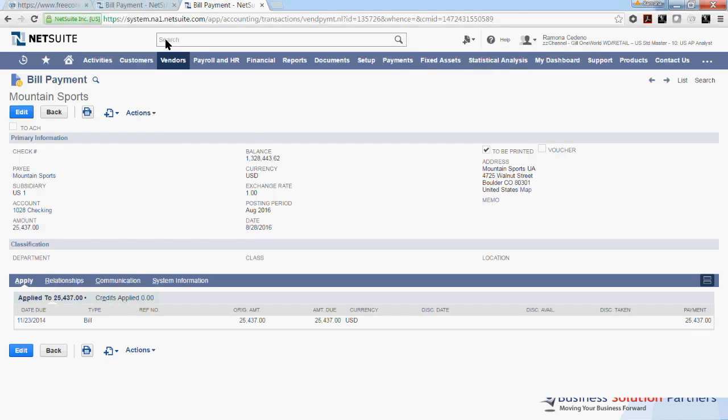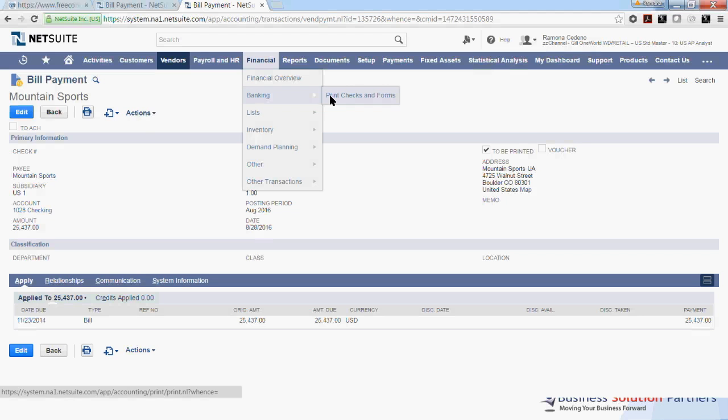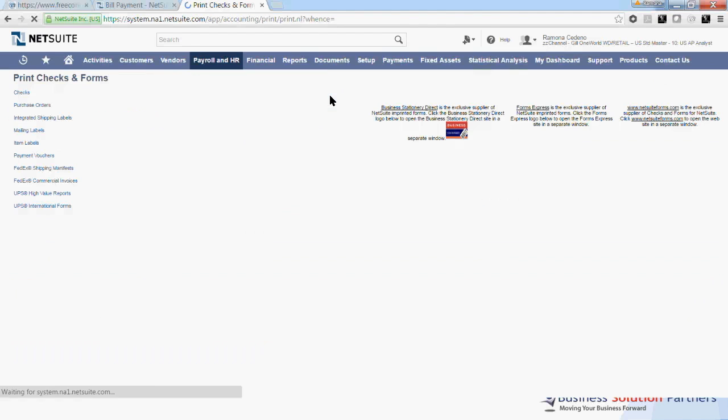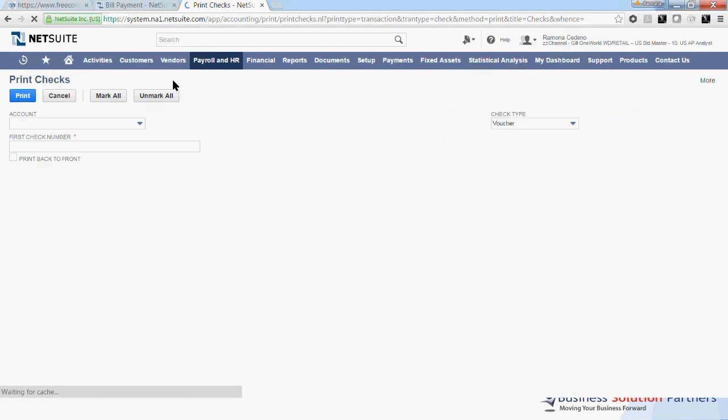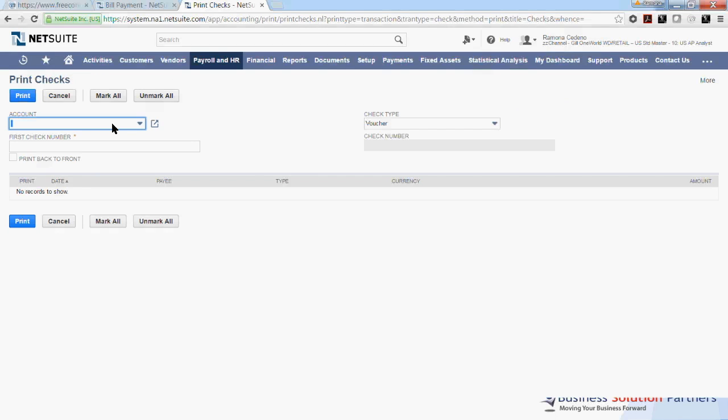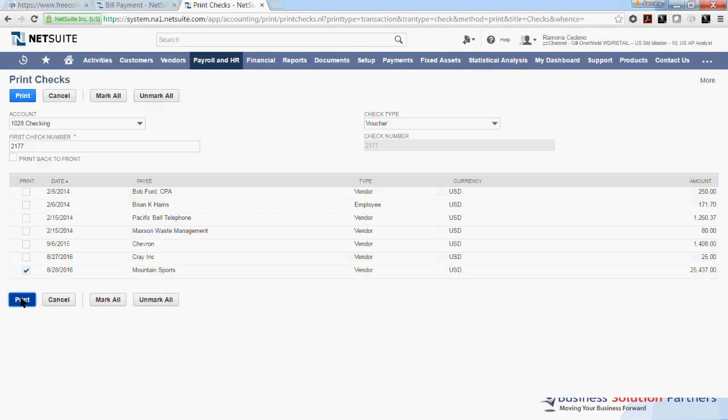If we go to Financial, Banking, Print Checks and Forms. You select Checks. And you select the checking account that you are printing the checks from, which is 1028. And my first check number to be printed is 2177, which is the one we just processed today. So I'll select that payment and we will print.